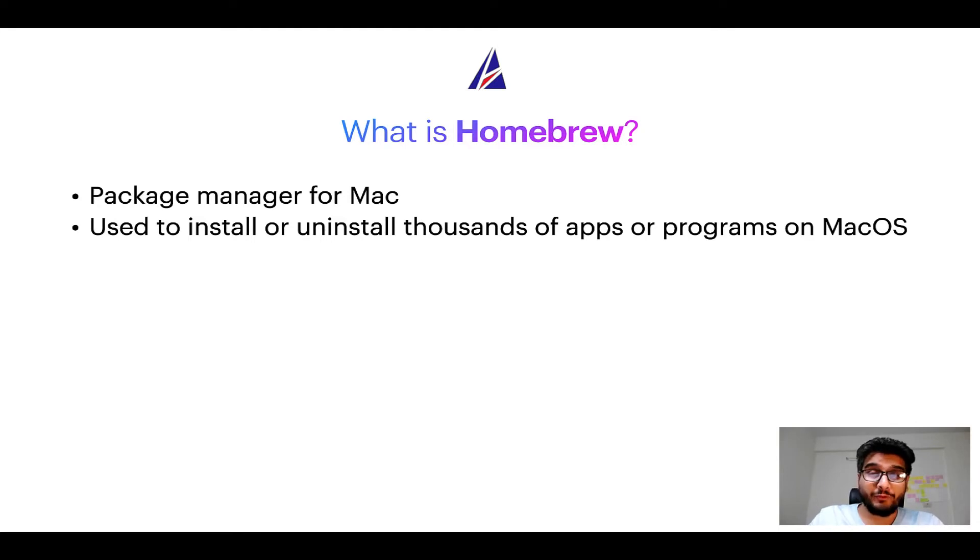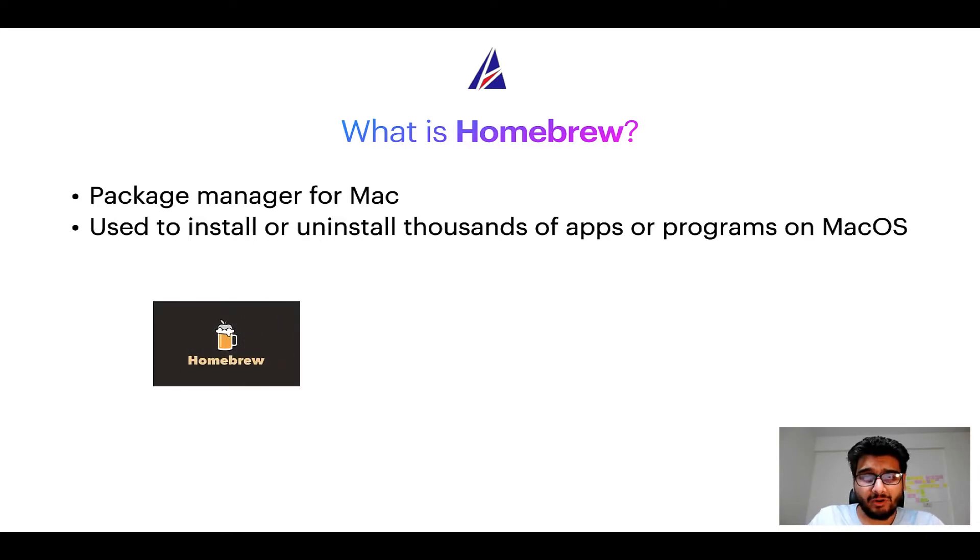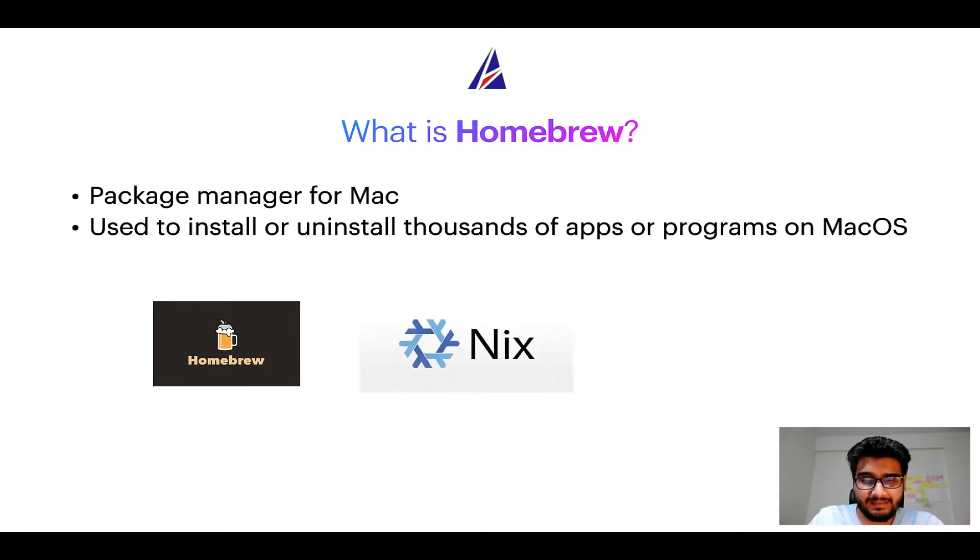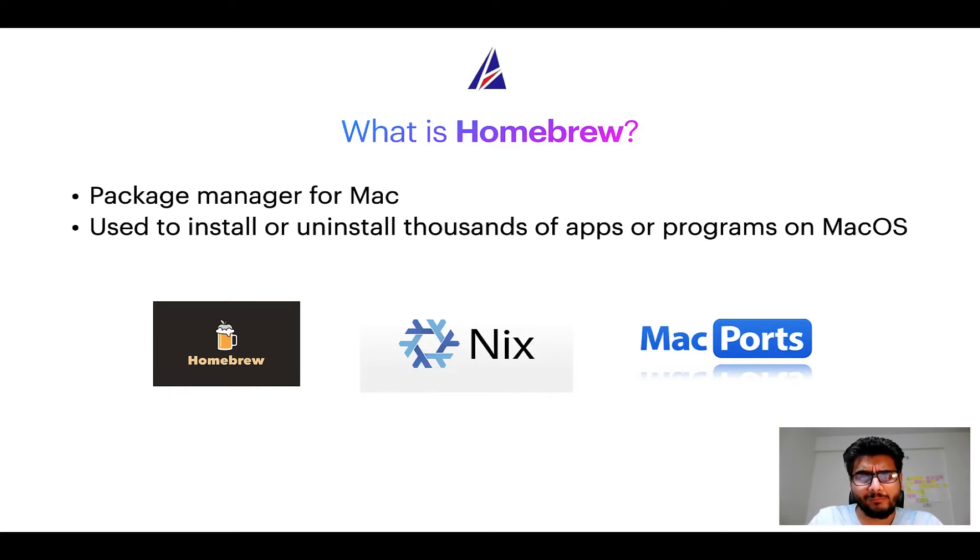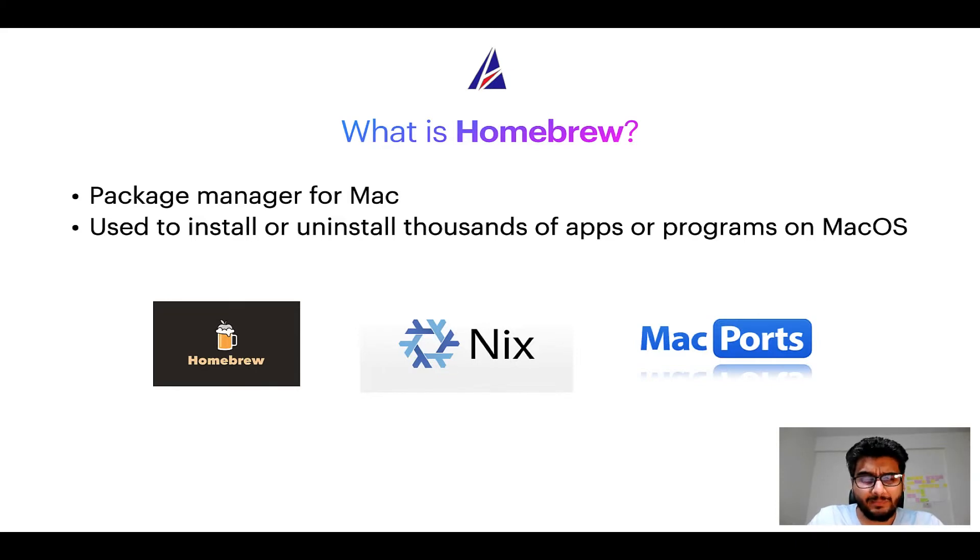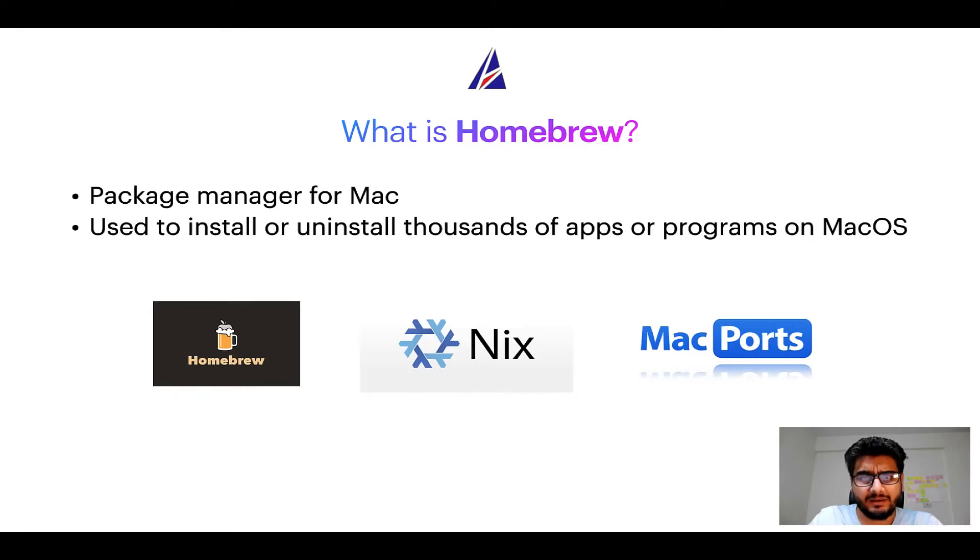Some of the popular package managers for Mac include homebrew, Nix, and MacPorts. And if you are coming from a Linux background you will feel at home with homebrew, especially if you have used package managers like apt, pacman, yum, etc. on Linux based operating systems.